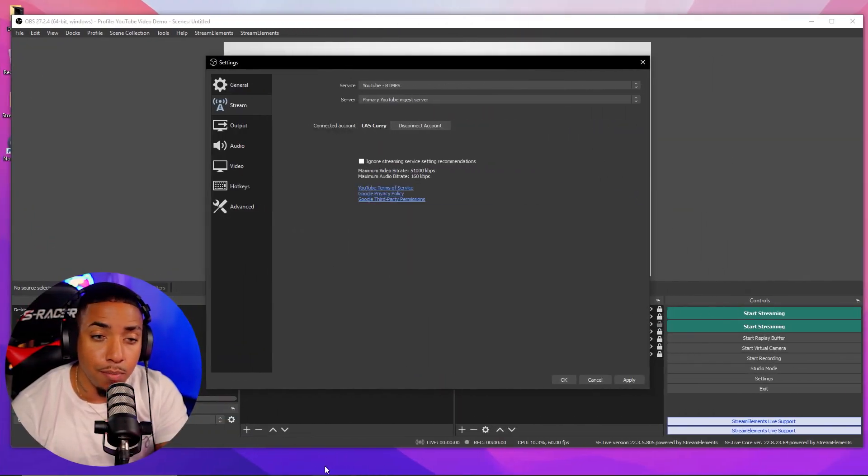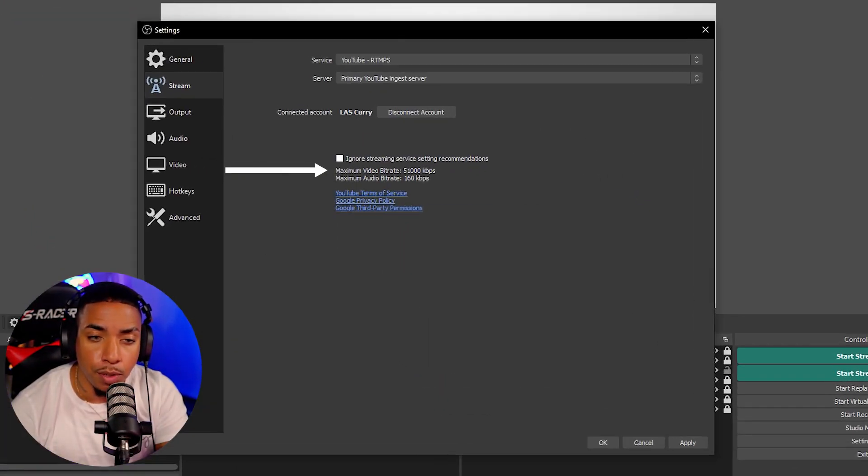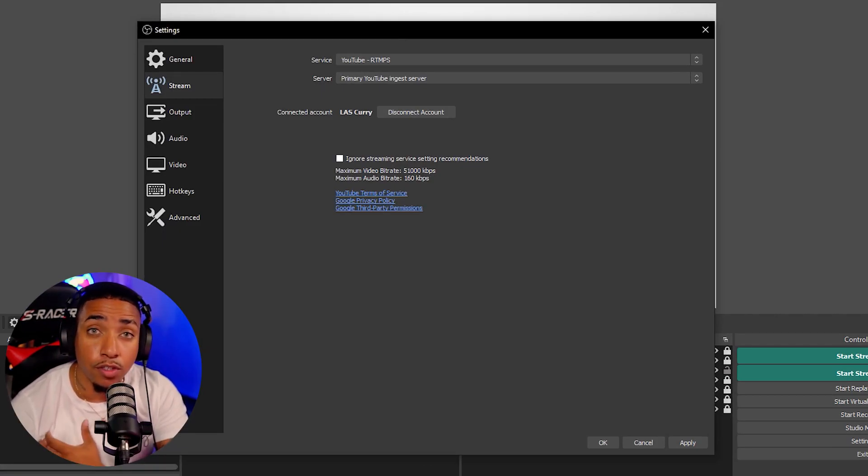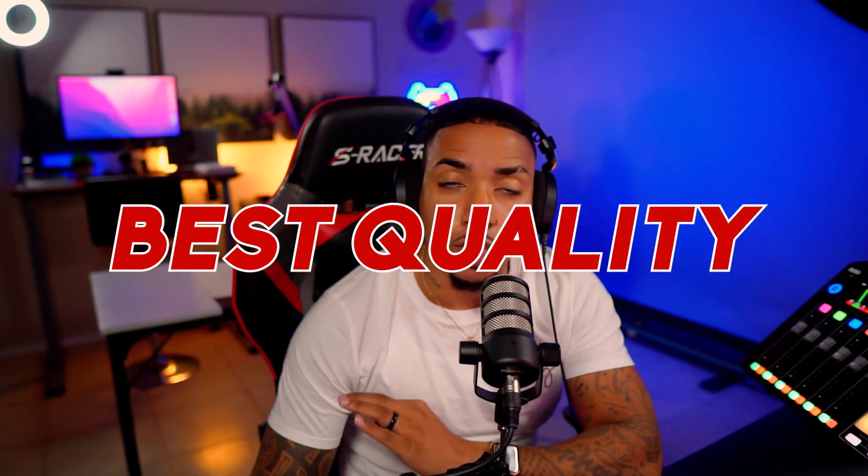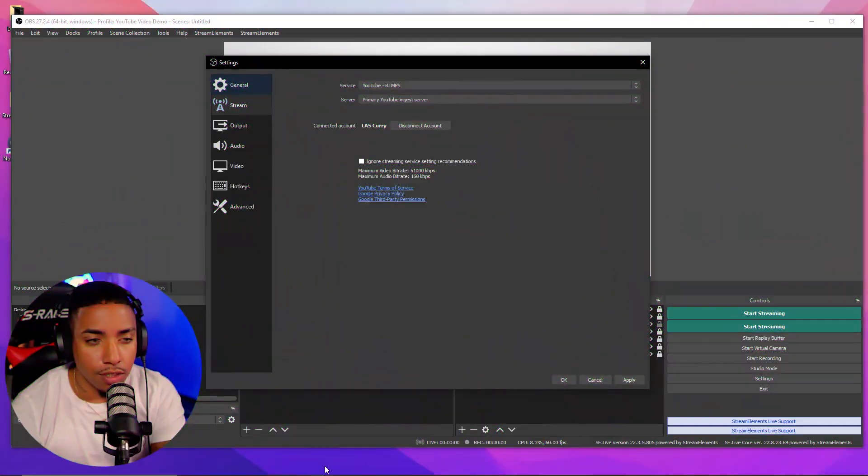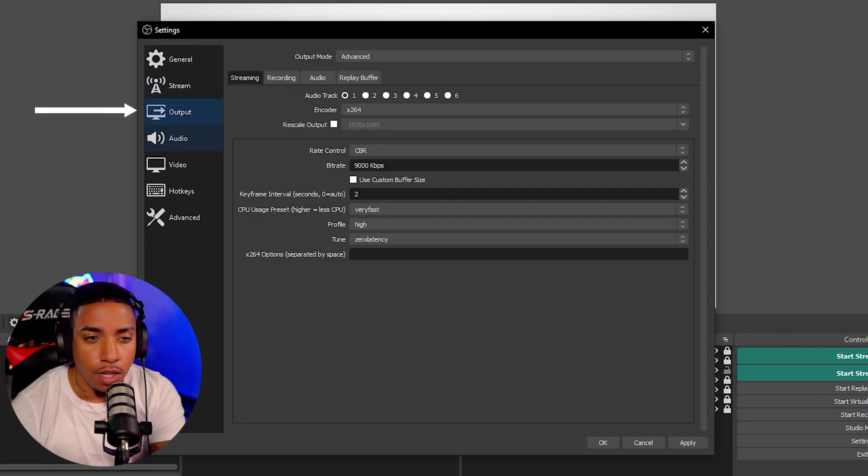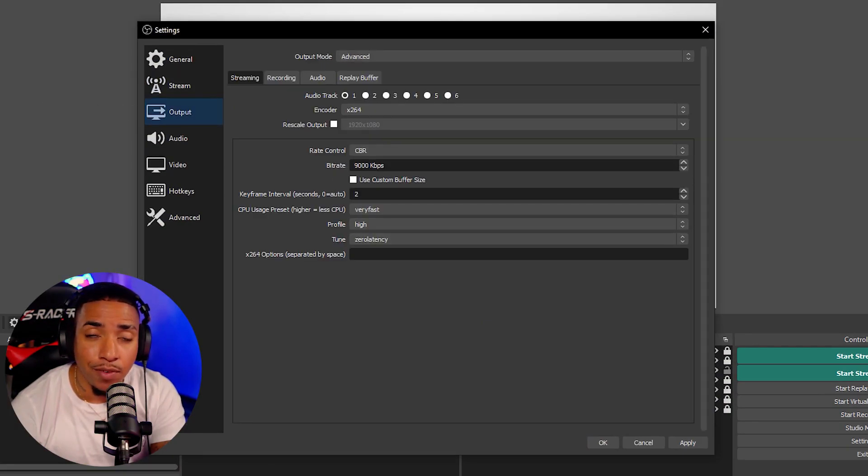You can see here that it says the maximum video bit rate is 51,000 for YouTube. Now I found the sweet spot for the settings to give me the best quality without making my machine go crazy or my CPU usage be too high. On the left hand side, you're going to select output. You're going to copy the settings that I have here.